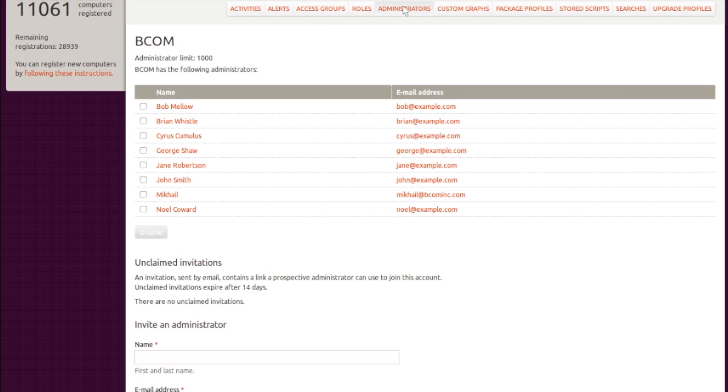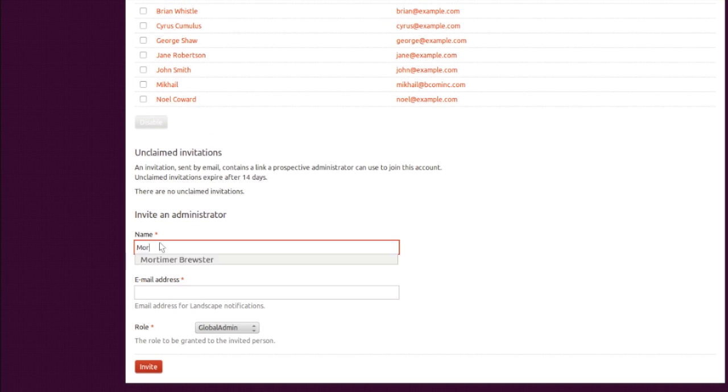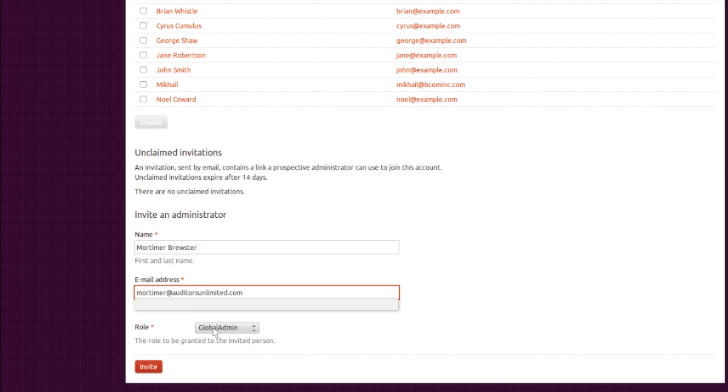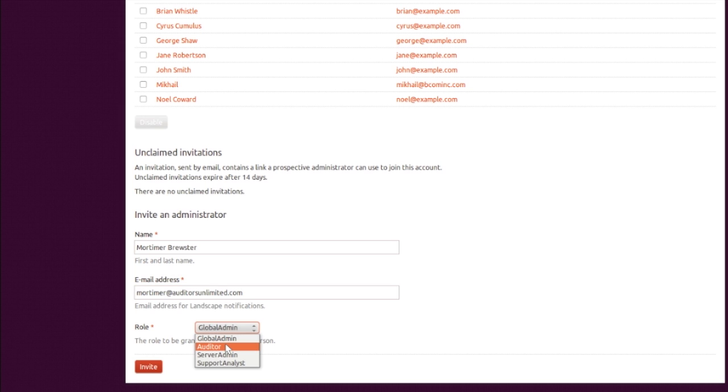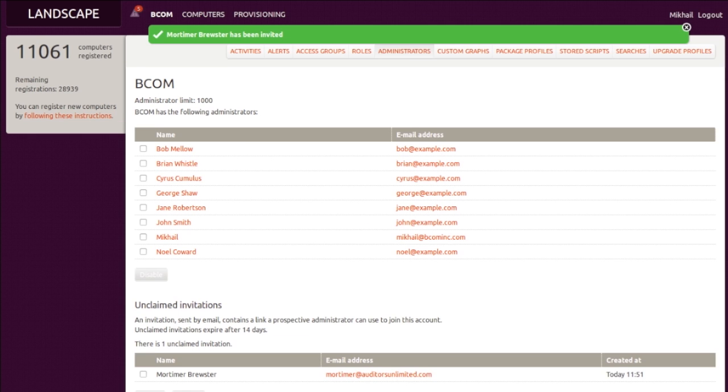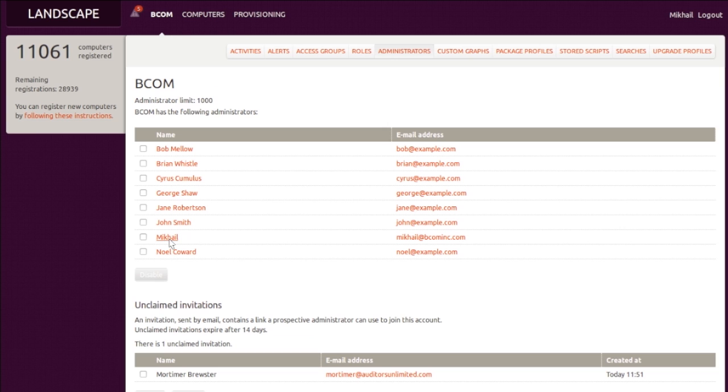First, let's add a new administrator. Adding an administrator uses the Web 2.0 model of email invites. If one of BCom's audits was underway, a team of consultants visiting us would receive accounts set to the auditor role. If our plans changed, the unclaimed invites would expire in two weeks.